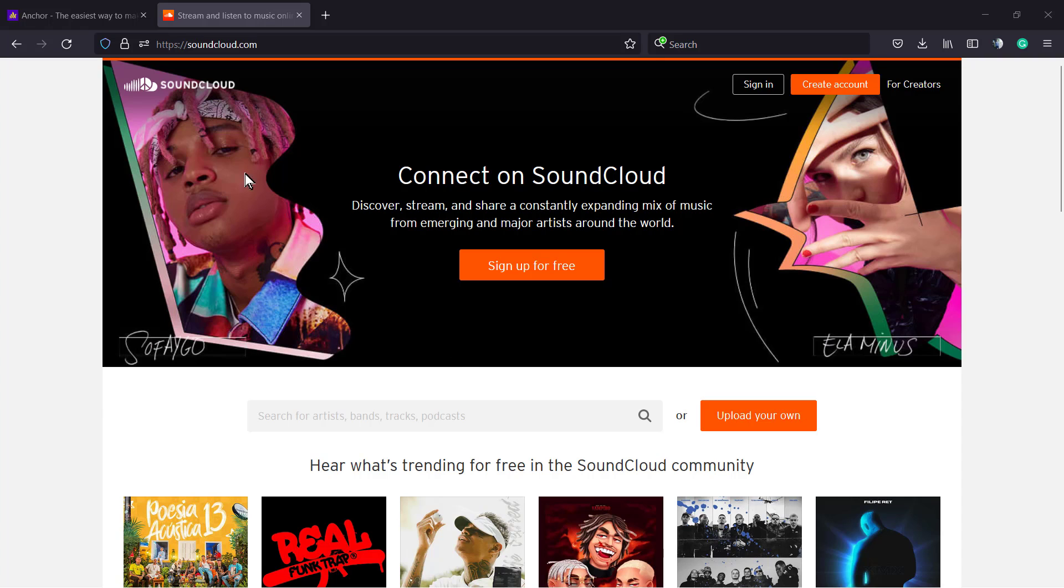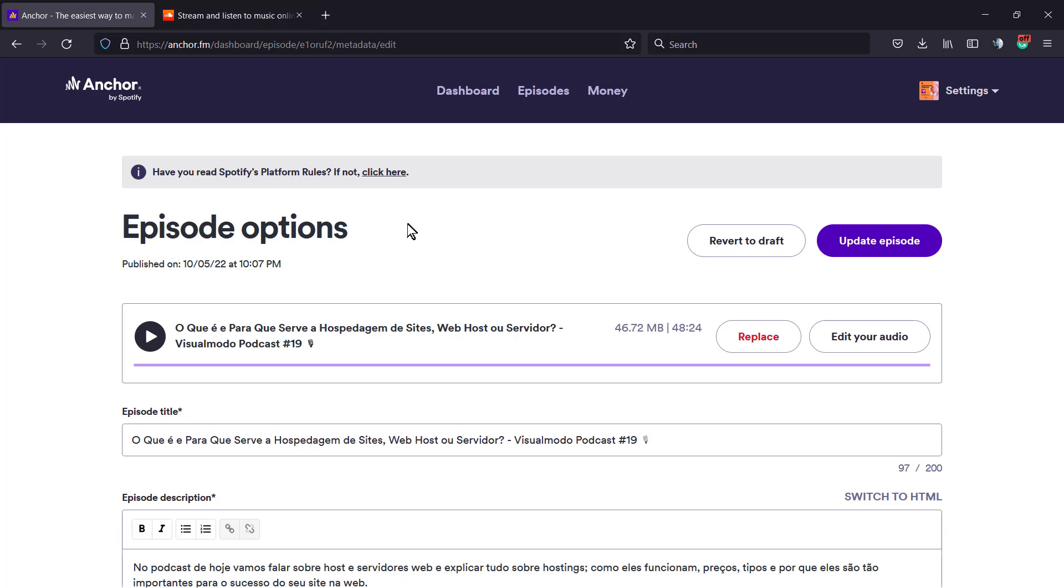We have a podcast on Visualmodo that we do in Brazilian Portuguese to talk about our native country. We used to host this on Anchor, however one of our listeners asked us how to upload and host it on SoundCloud.